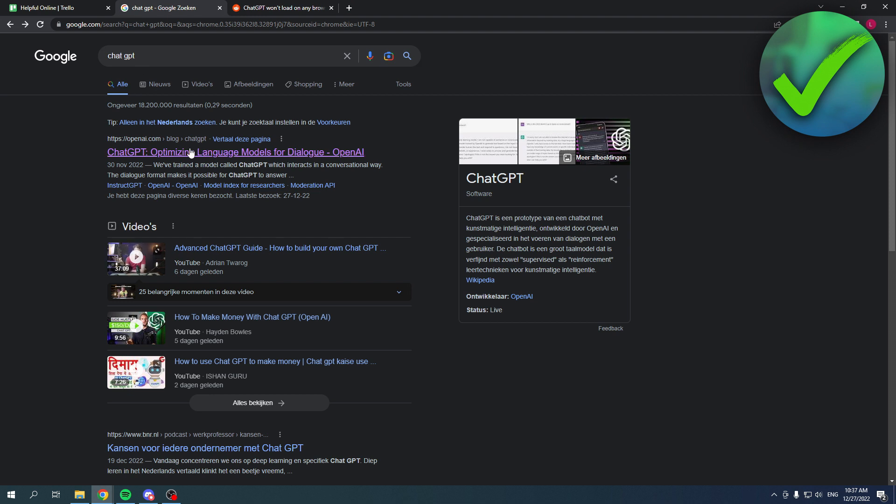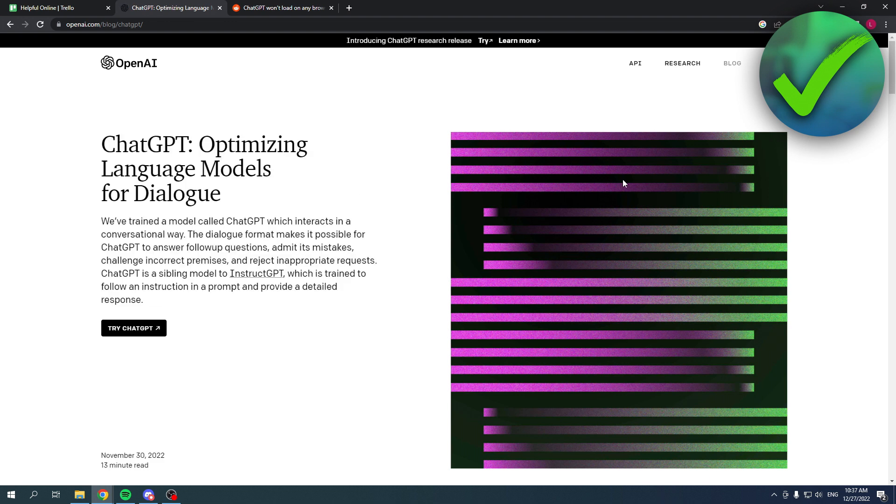Basically once you search for ChatGPT and you want to open it up, this will not open. It will just say that Google error thing and it says ERR underscore and then something like too many redirects.